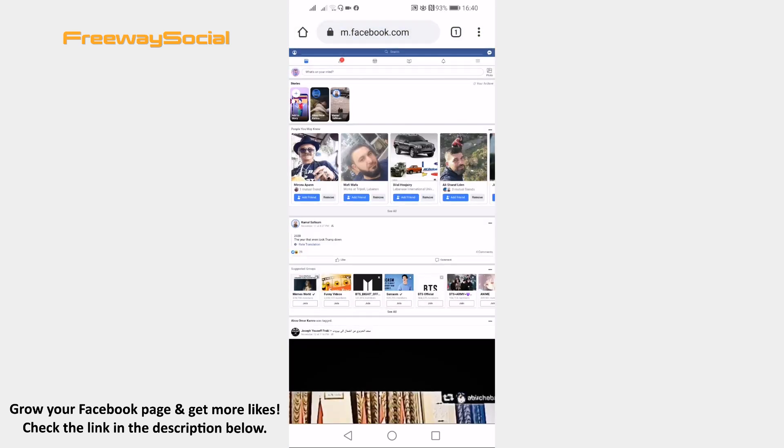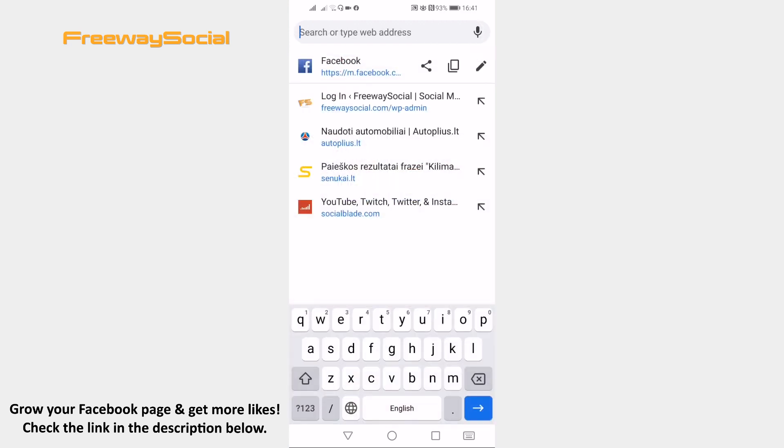Now click on the URL at the top because you will need to edit it. You will need to add a code prior to this URL. It is view-source colon.